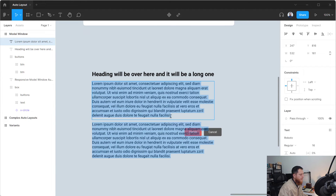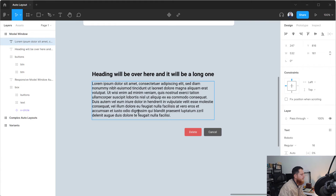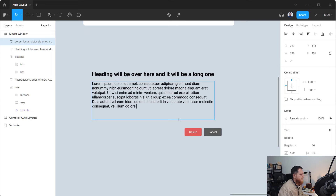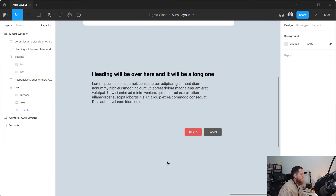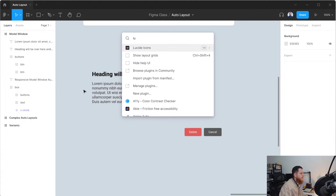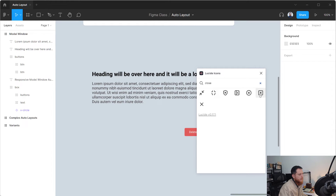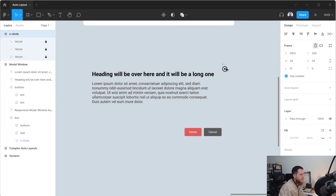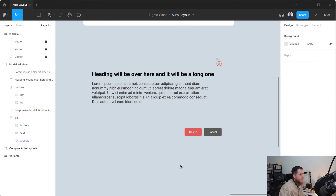I'll keep just one paragraph and delete the second. So we have our heading and paragraph text ready, along with the two buttons. Now we are going to add a close icon. Let's search for 'close' and use this icon with a circle for the close button, and set its color accordingly.